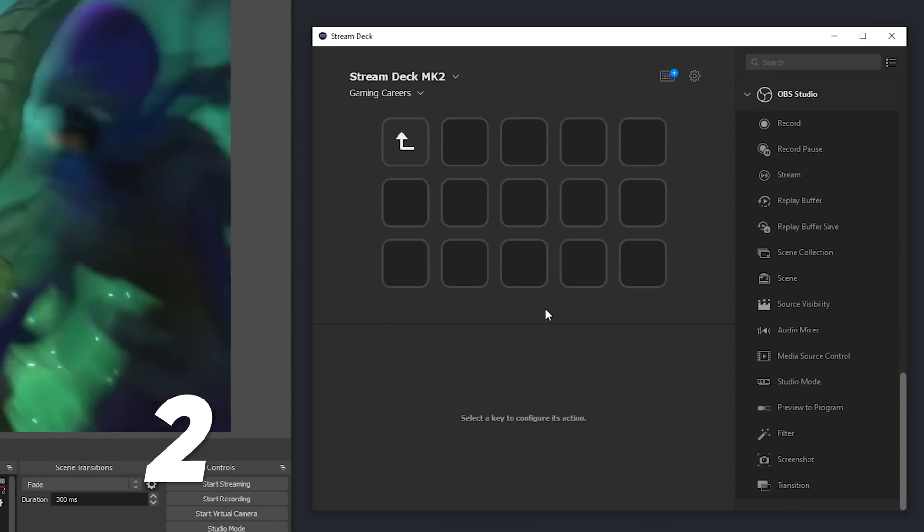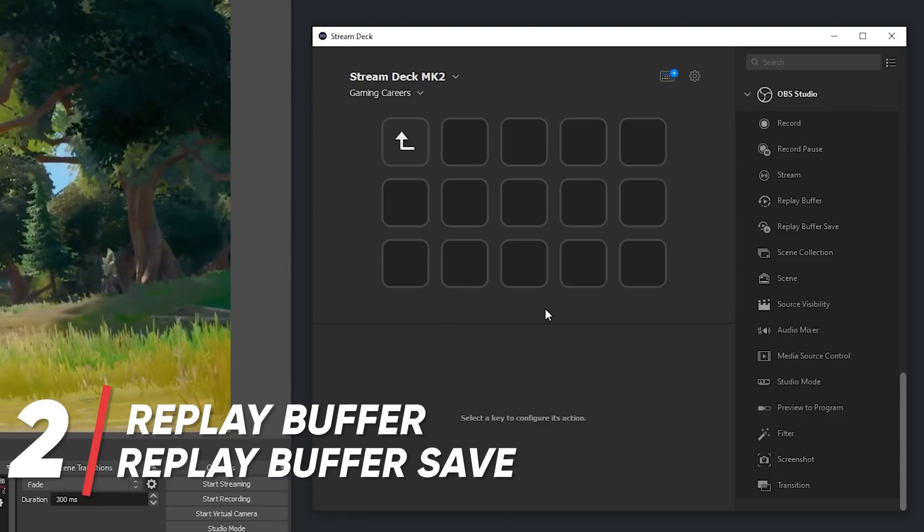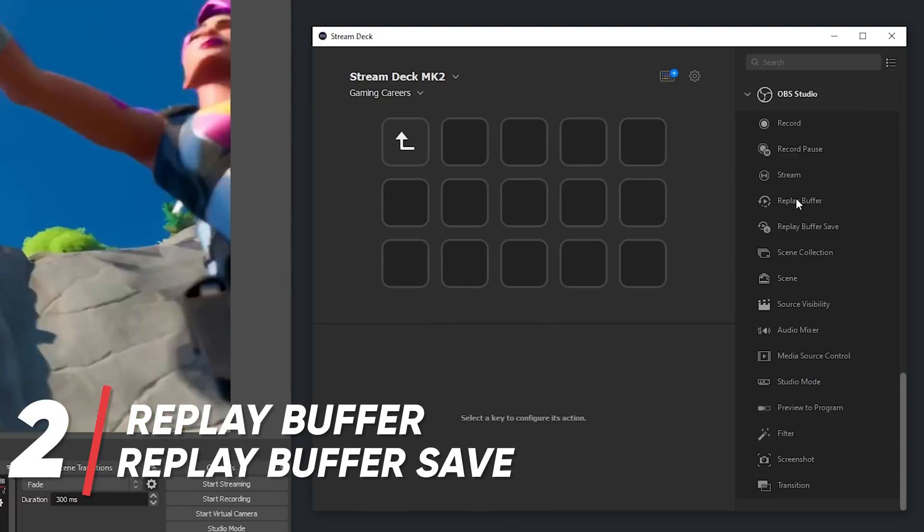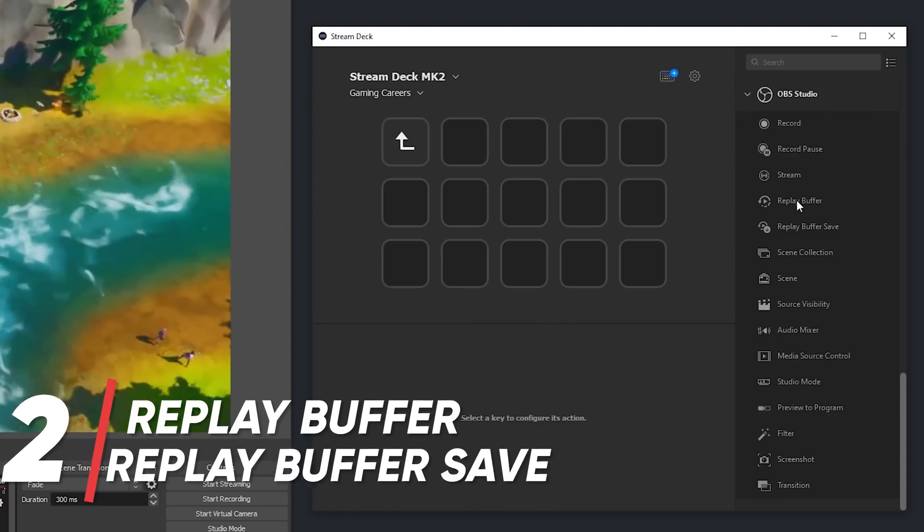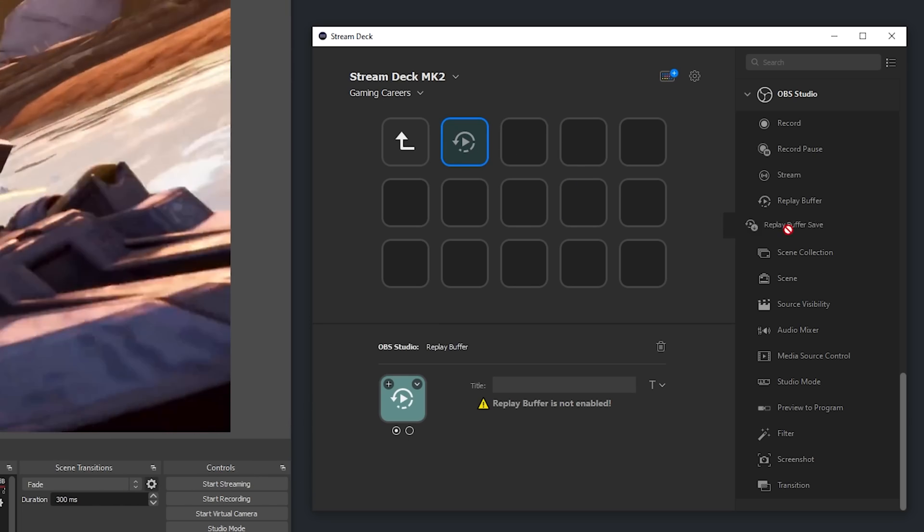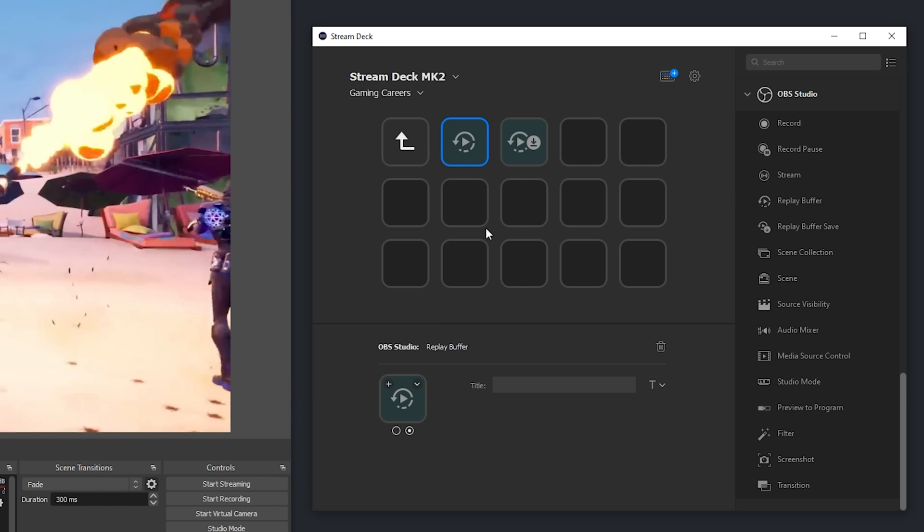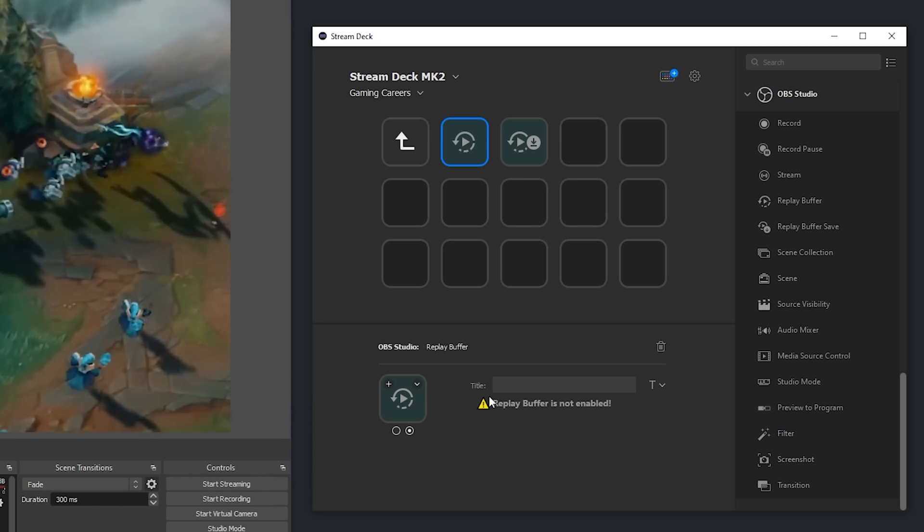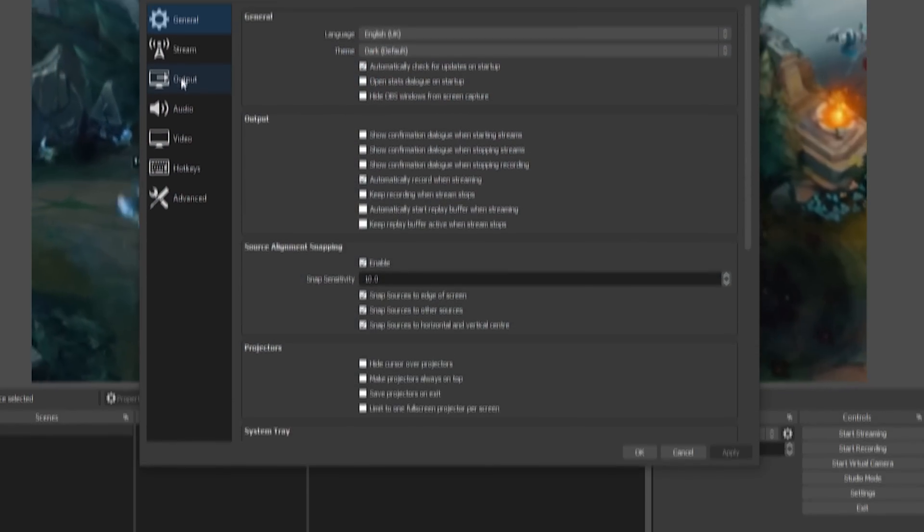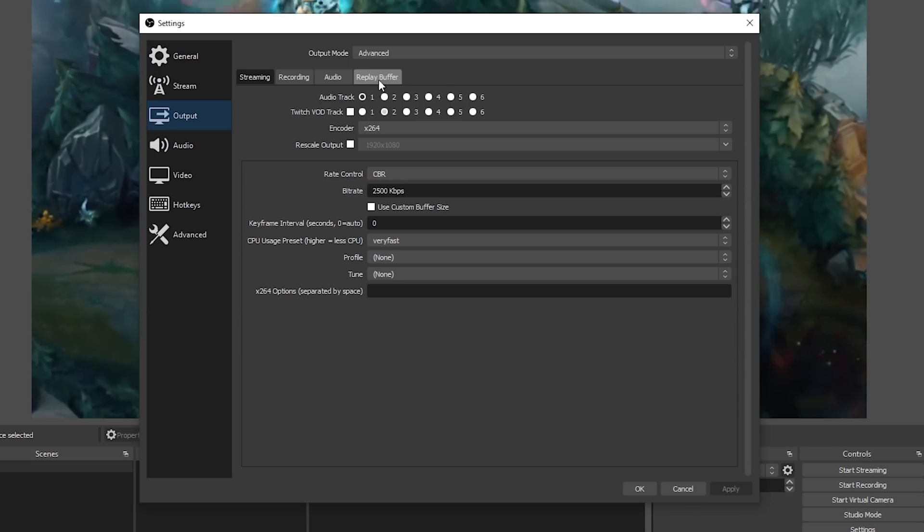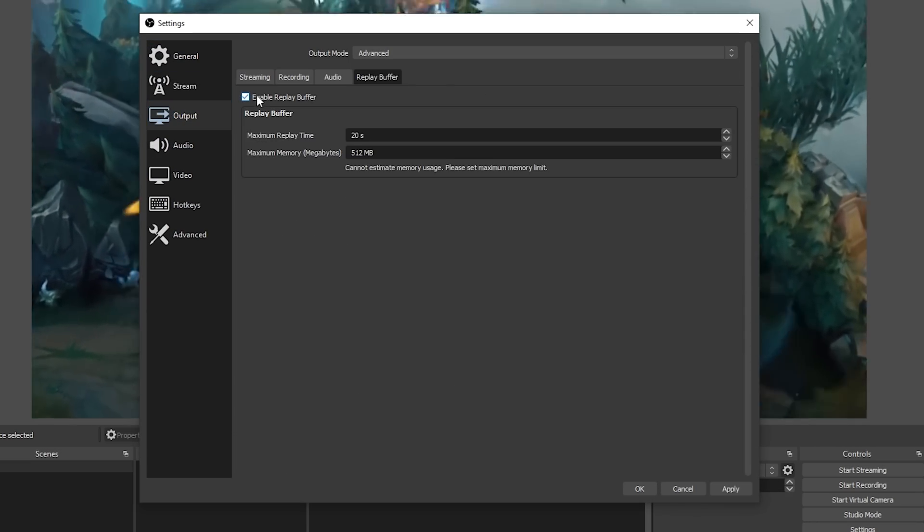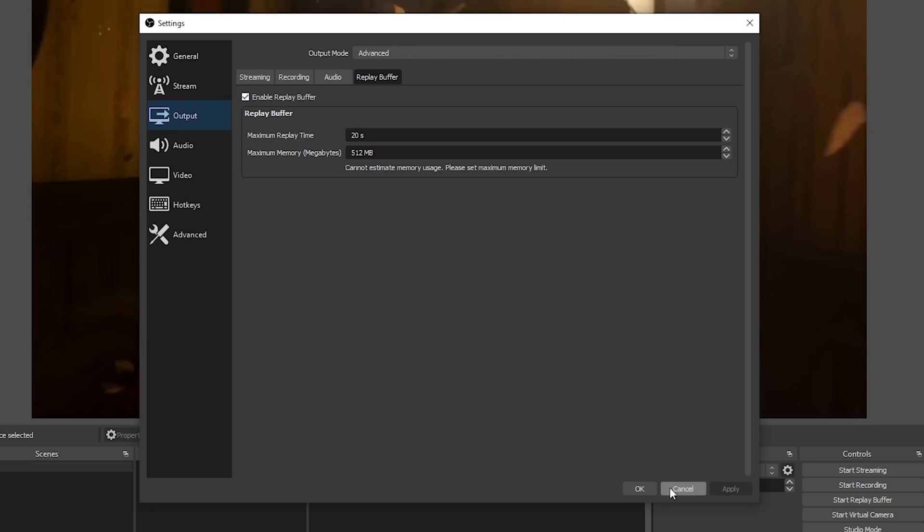Next, we have a pair of actions: replay buffer and replay buffer save. The replay buffer action allows you to turn on or off the replay buffer in OBS. Although it's worth noting that you need to have enabled first, the replay buffer in OBS, which you can do by going to settings, output, replay buffer. And once enabled, you can customize the maximum replay time or memory used.